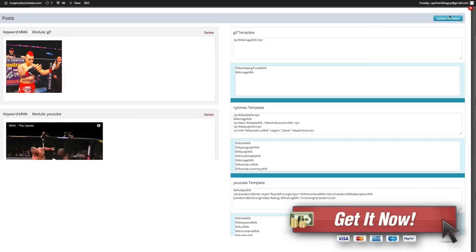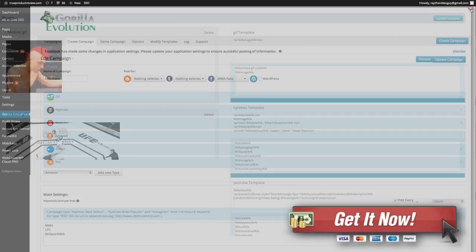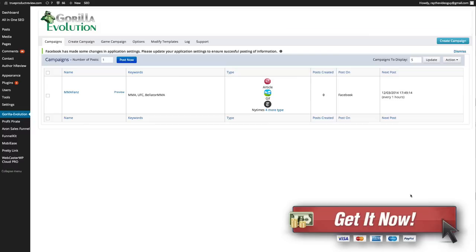So we're going to hit update that. Now we're going to go back to our campaign and I've got it set to post every hour but it hasn't been an hour yet so it hasn't posted anything. But we can hit post now and we can actually do number of posts.